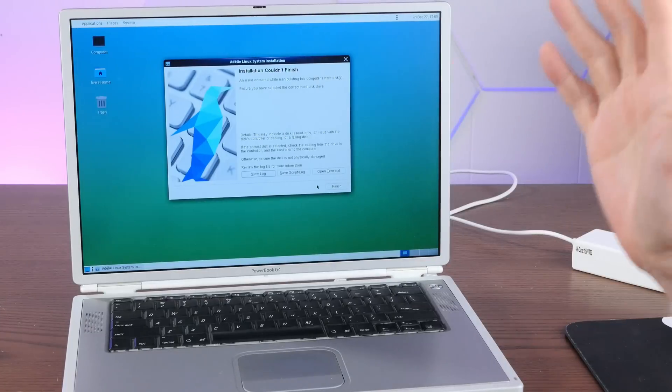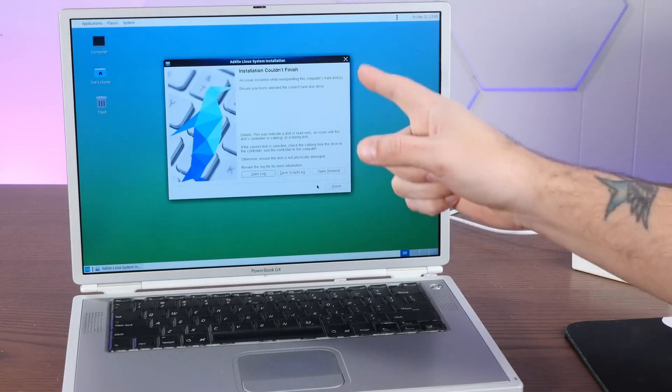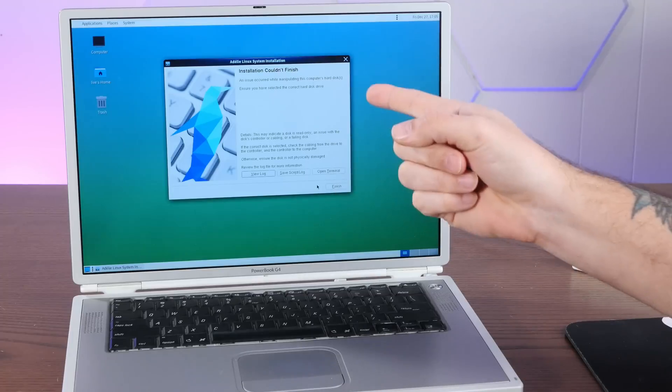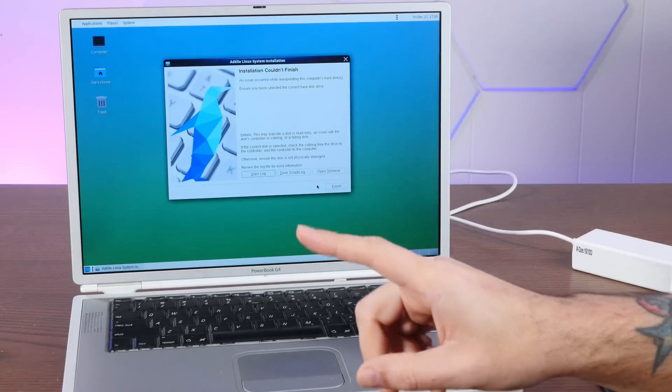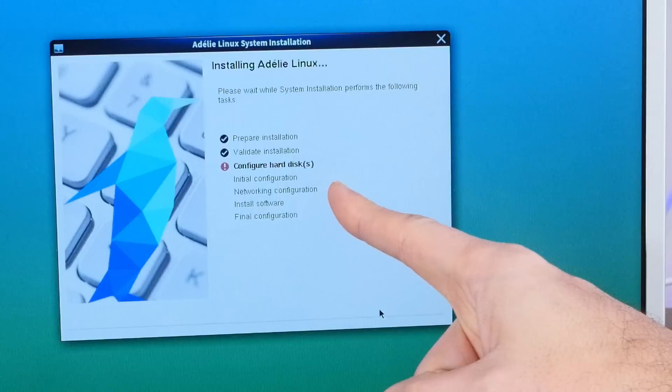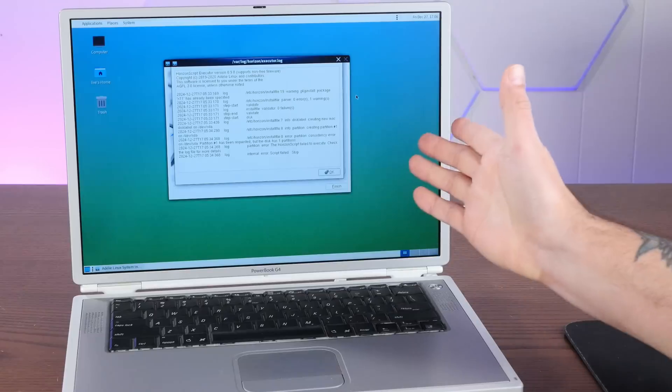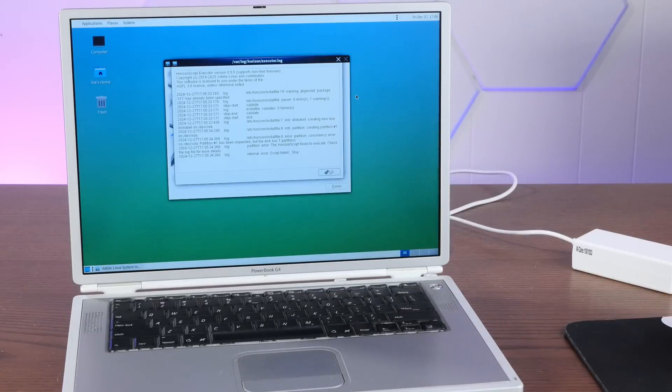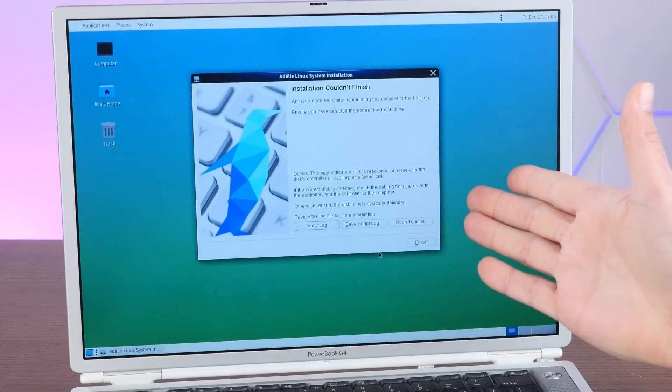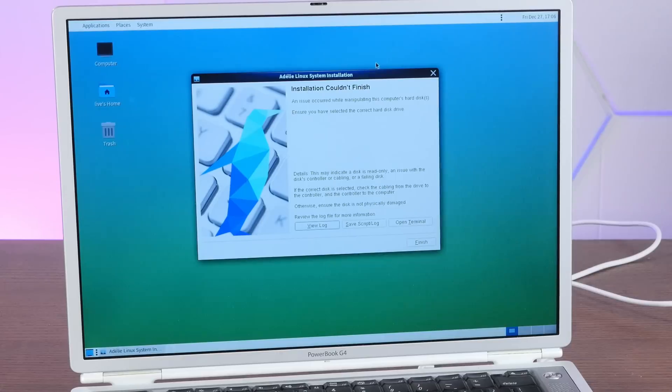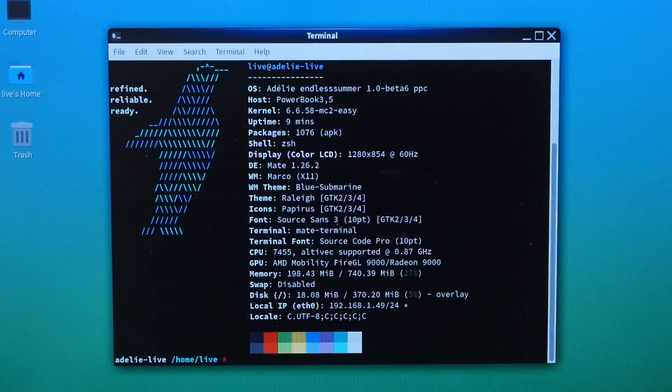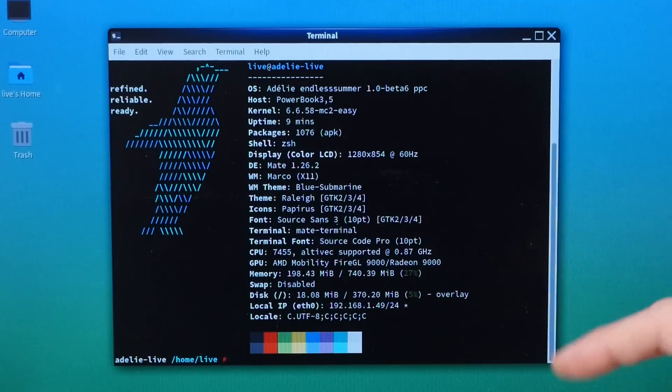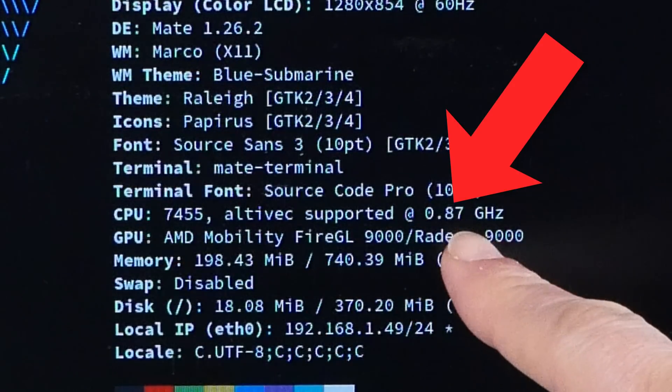All right, well, bad news, everybody. I've tried installing this several times on two different hard drives, one a standard spinner and one an IDE SSD. And I've also tried manually partitioning and I just cannot get this to install. It always fails on configuring the hard disk. So maybe it's a problem with this laptop, but I think more likely a problem with the 32-bit installer. In the meantime, at least we can sort of take a look at how well Adelie runs with this live environment here.